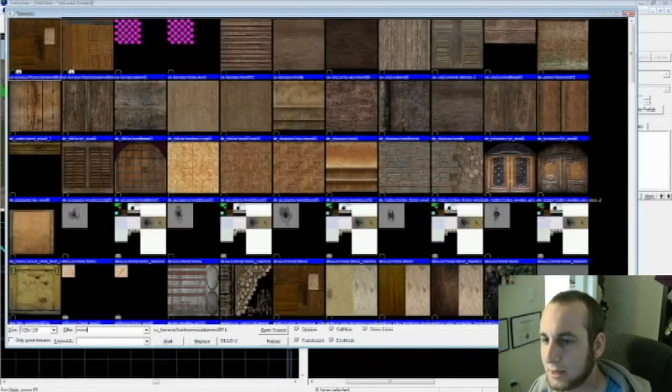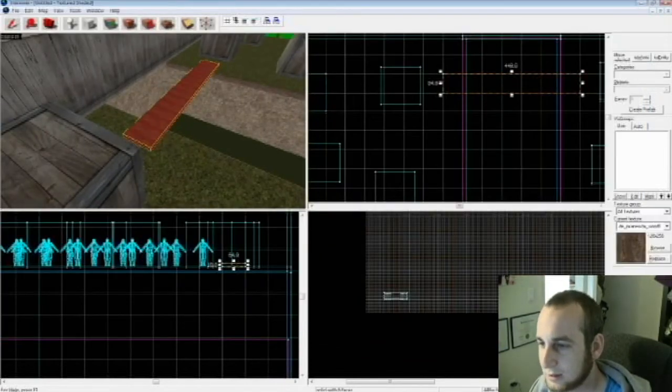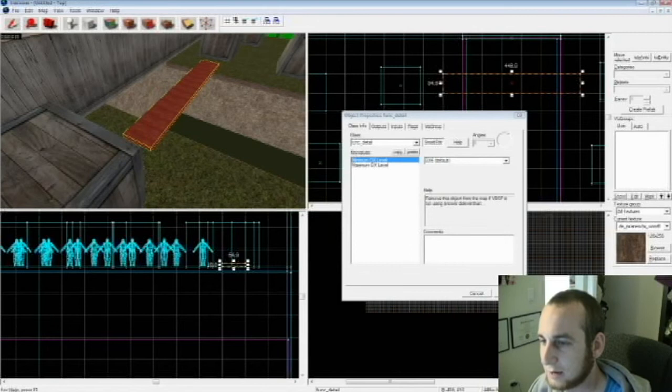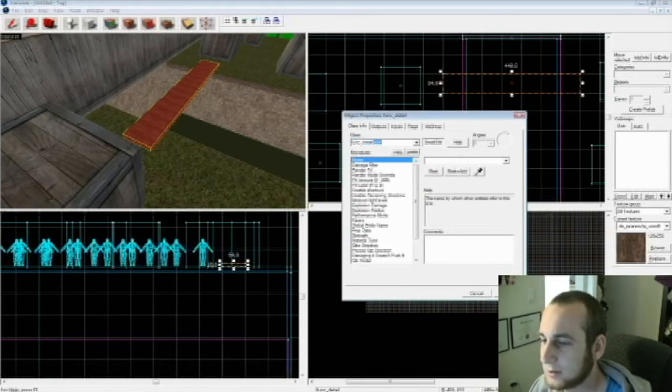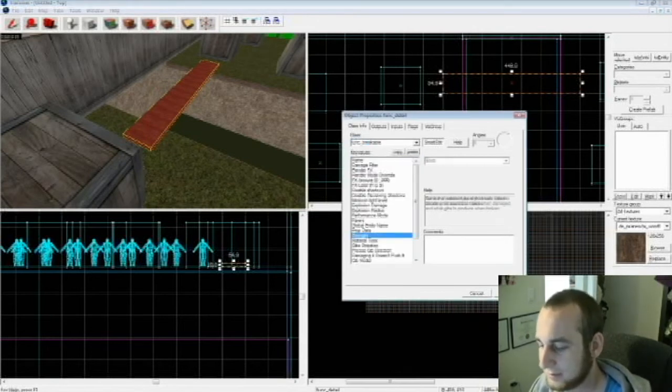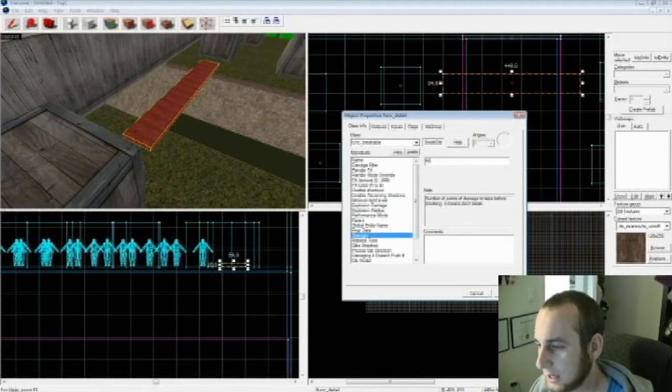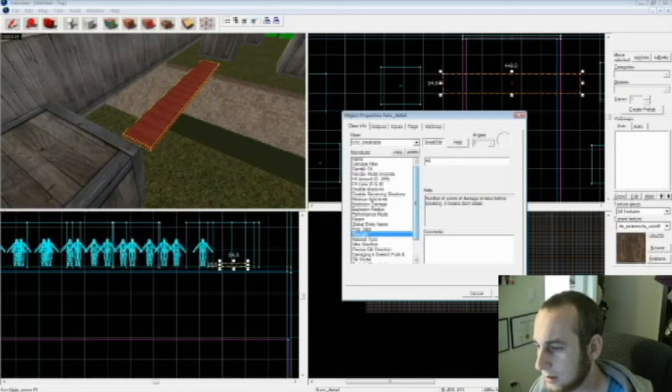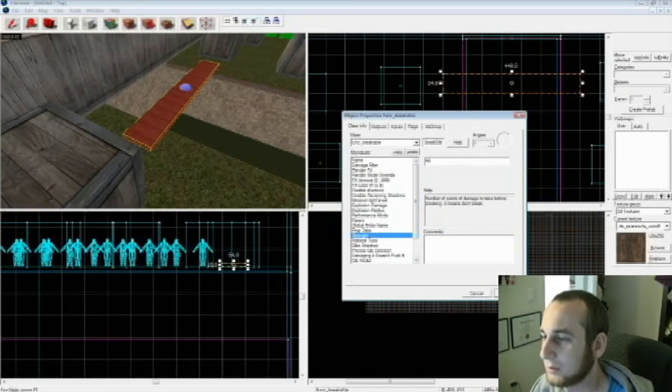And then you can click on it, Control T, make it Func Breakable. Make it so the strength is maybe like 45 or 50 so people can shoot it a bunch. And the material type is wood.